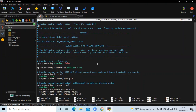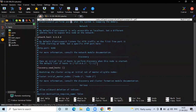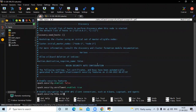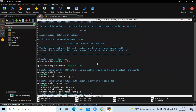So we made three changes: first, in the network section, network.host replaced with 0.0.0.0. Second, in the discovery section, uncomment the discovery line and remove host1 and host2. Third, in the security auto-configuration section, replace true with false. Now save the file and exit.